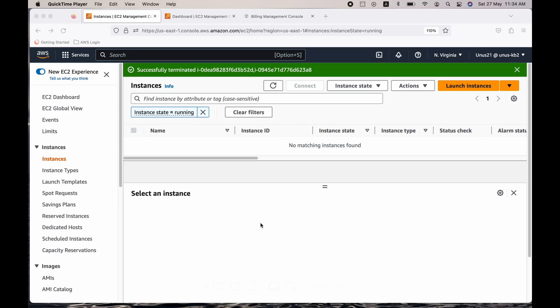Hi everyone, I'm Yunus. Welcome to my channel. In this video, we are going to discuss how we can SSH from one EC2 to another EC2.